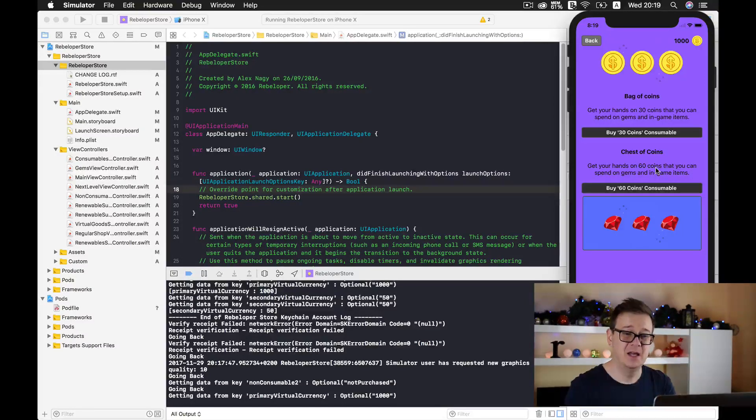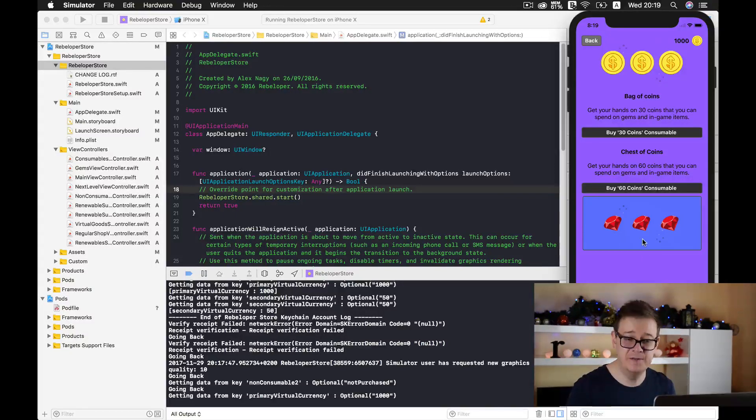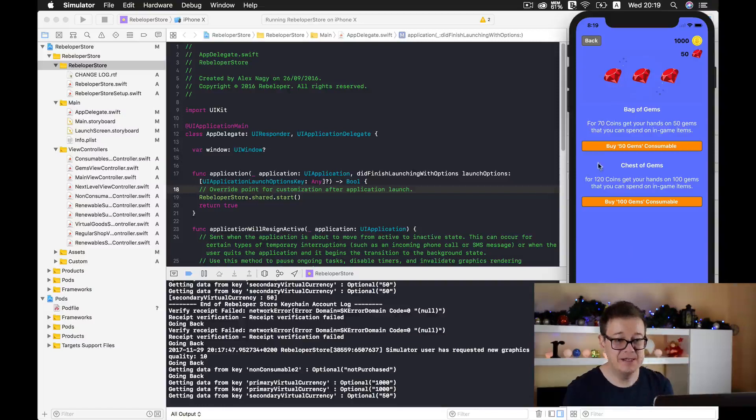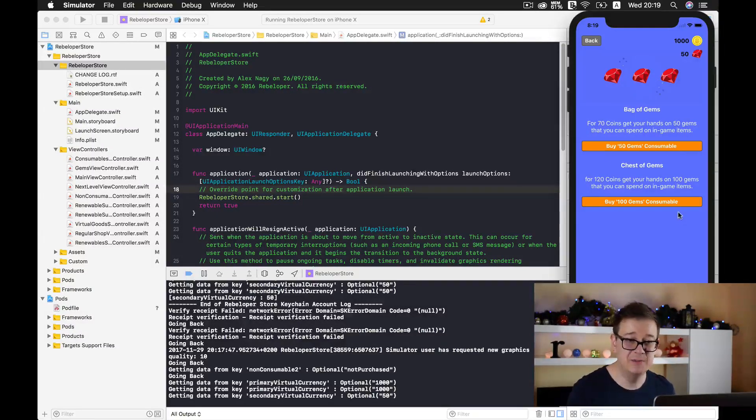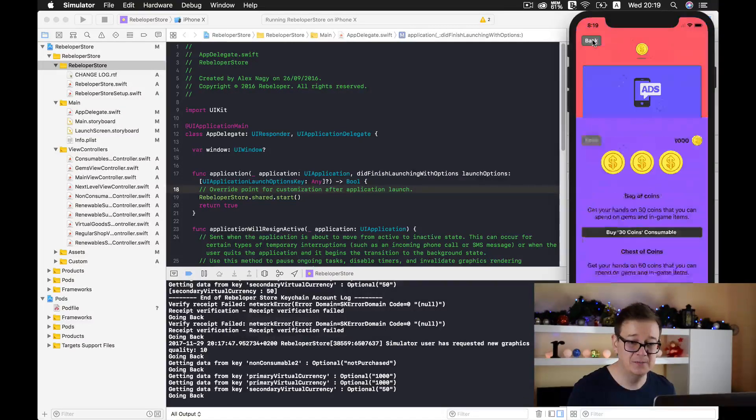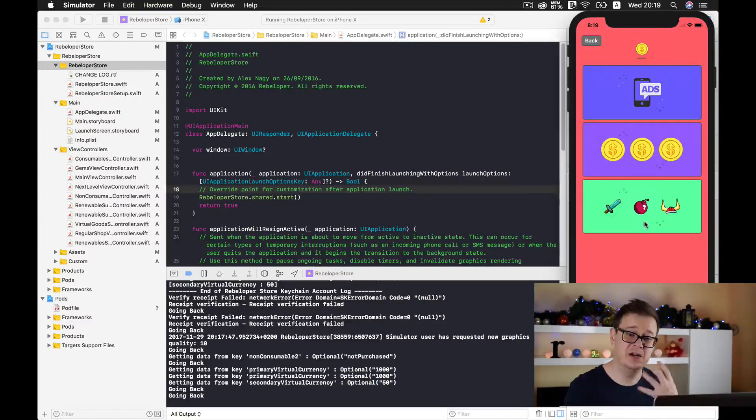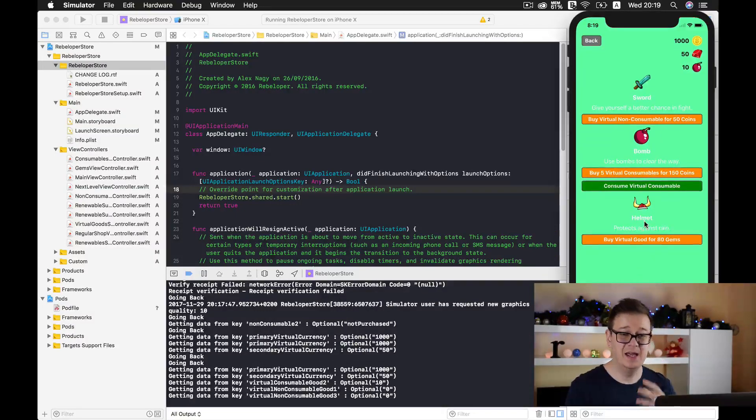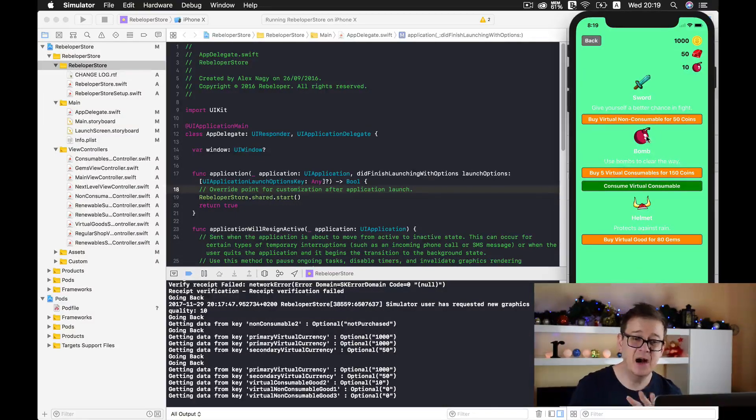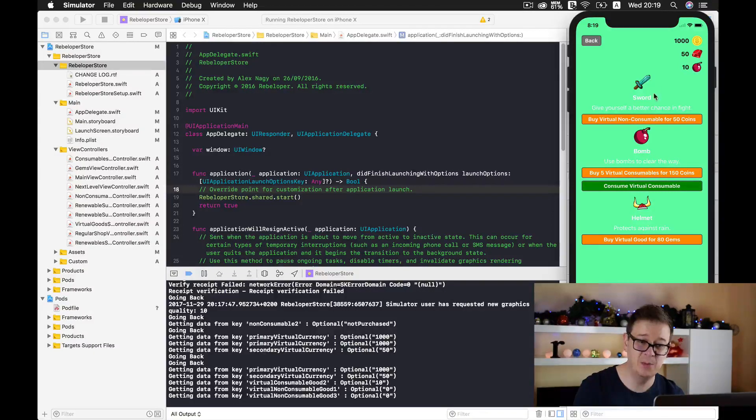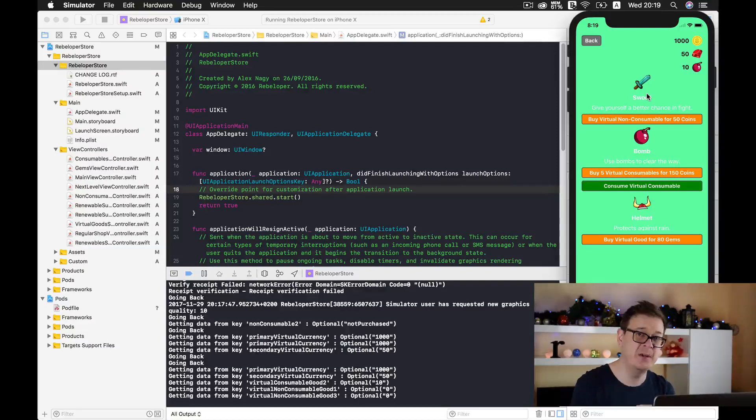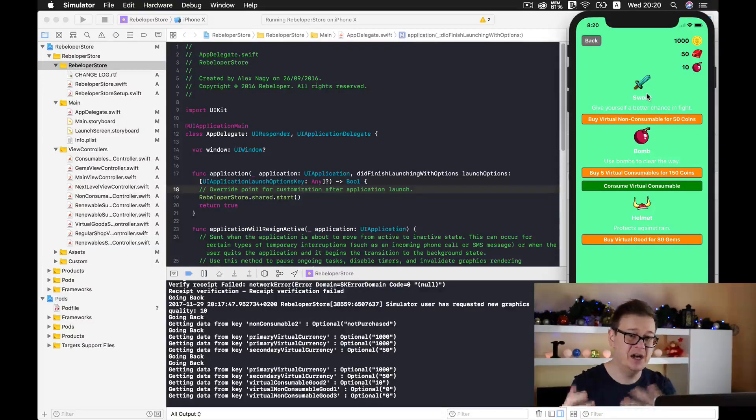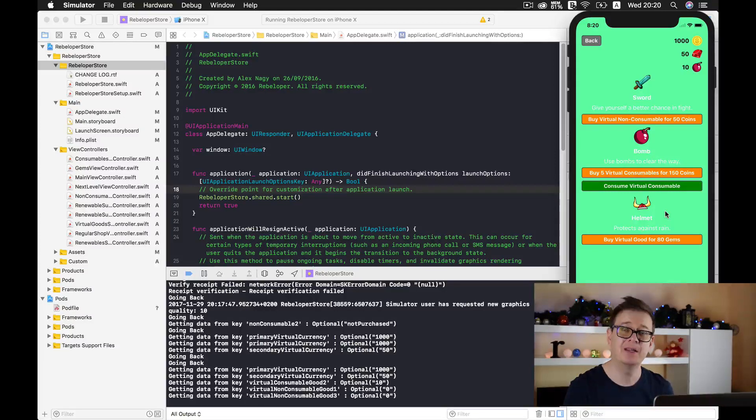Here you can buy a bag of coins or a chest of coins. Usually consumables are these sorts of packs, like you can buy 30 coins and 60 coins. Now let's take a look at the secondary virtual currency, and here you can see that you can buy 50 gems or 100 gems. Let's go back now and take a look at the virtual currency system. As you can see, we can buy virtual non-consumables here, like a sword. You can set this up inside your app; you don't have to set this up in iTunes Connect. You set up the swords, the bombs, and the helmets inside your app.